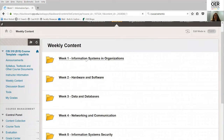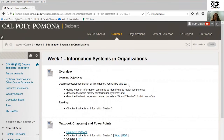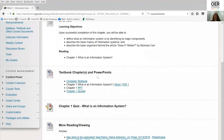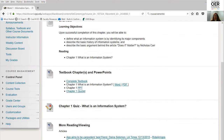Each week of the course has an overview covering the learning objectives, the textbook — we've got the complete textbook if the student wants the whole thing, plus just the chapter they're focusing on, provided in Word and PDF formats since those were the most common formats students could use — the PowerPoints for the chapter, a link to the Quizlet account, a chapter quiz on the information in the chapter, and a few support articles for those who want to do more reading in a contextualized mode.